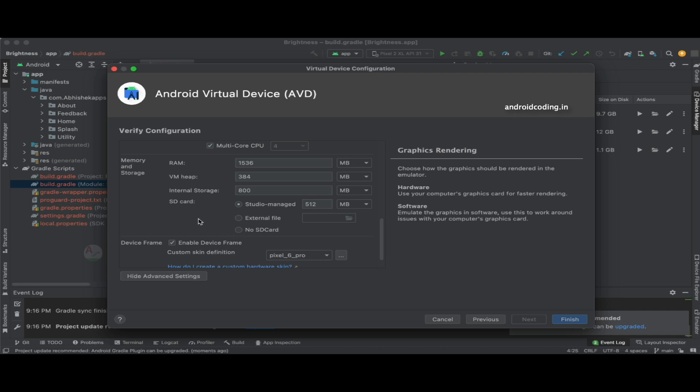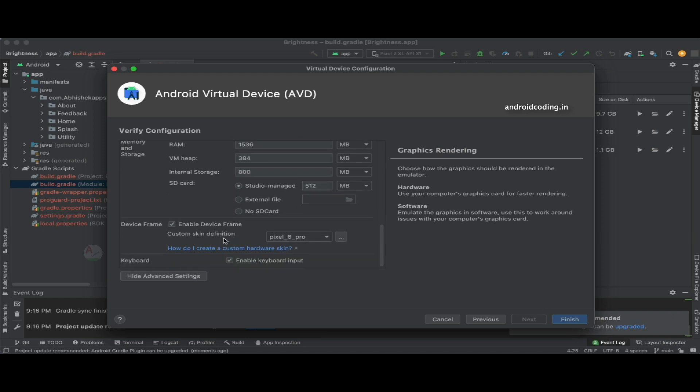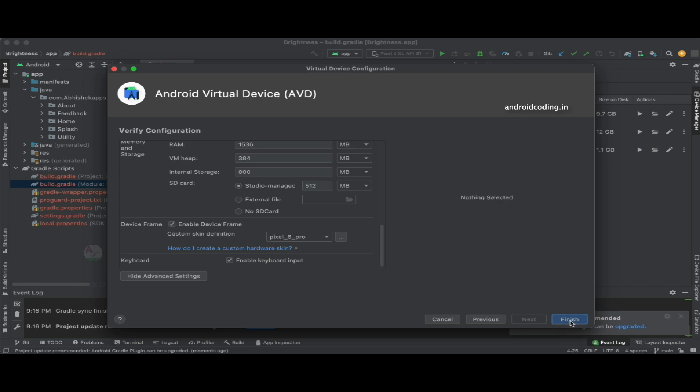Also SD card: when you want to test a file to be downloaded to your SD card, you can make use of this option. Also device frame: you can enable or disable device frame here. Now let's tap on finish button.